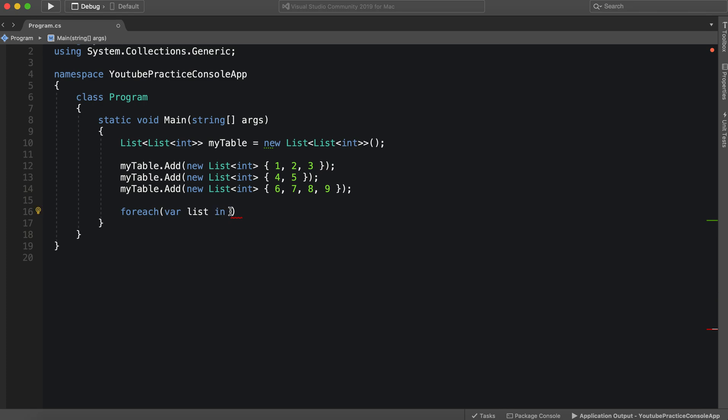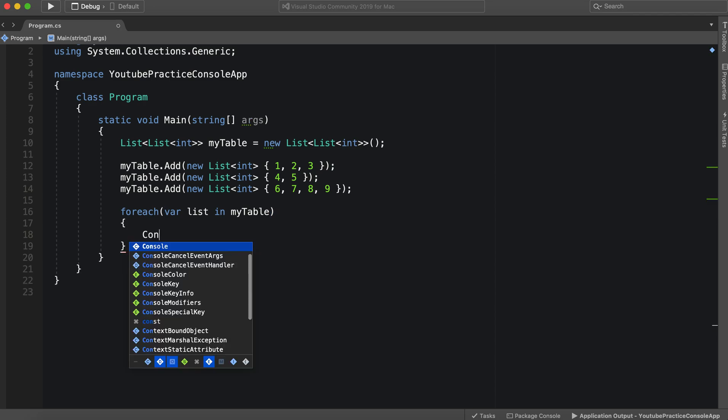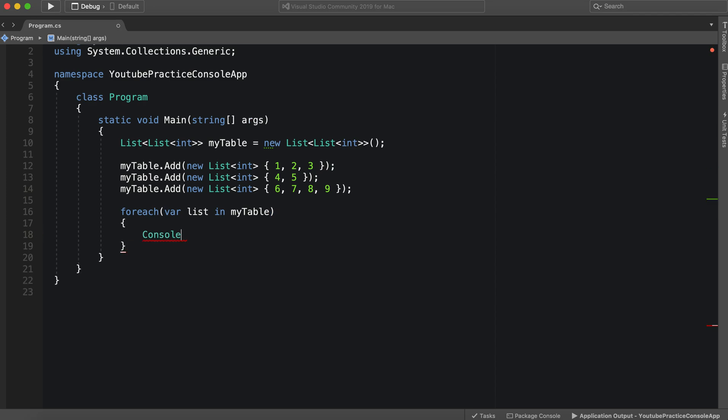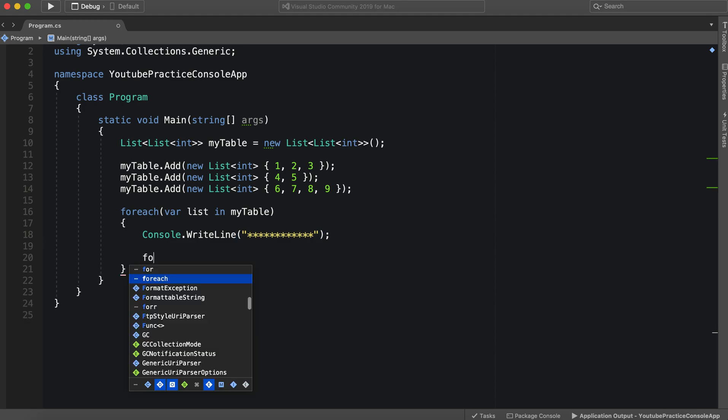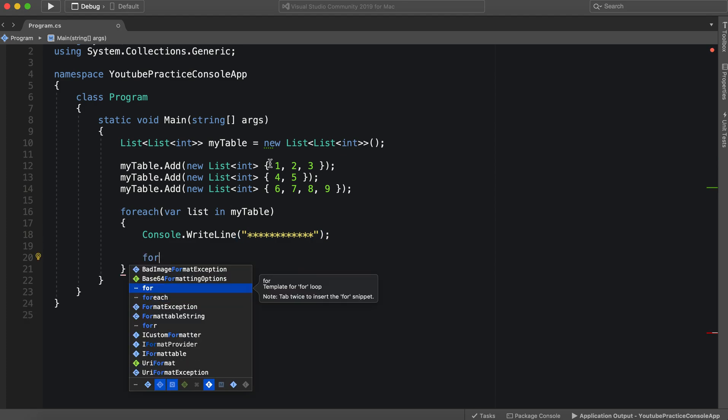All right. And so for each list in my table, we are going to break it up, of course, as we did in the last one. All right. And then we're going to do just another for each.